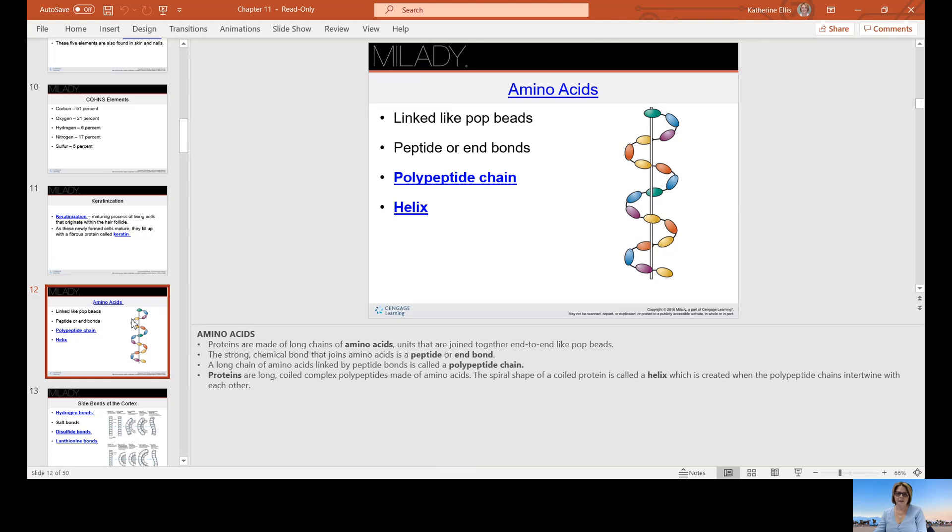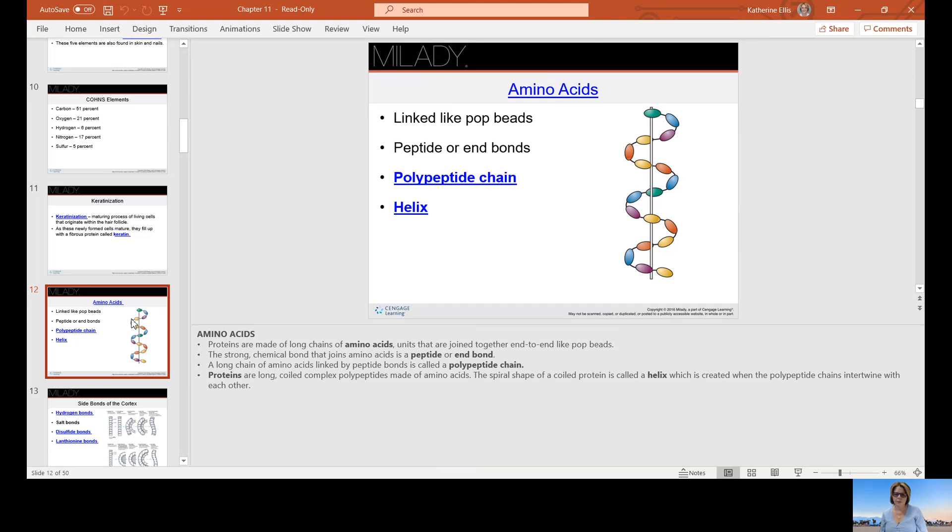Amino acids are linked like pop beads. Peptide bonds are chemical bonds that join amino acids. Polypeptide chains are when amino acids are joined together, they form a long chain of amino acids linked by peptide bonds. Poly meaning many. Proteins are long coil complex polypeptides made of amino acids. The spiral shape of the core protein is called a helix, which is created when the polypeptide chains intertwine with each other.